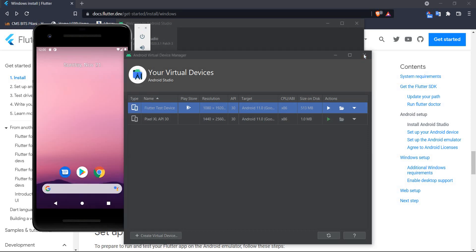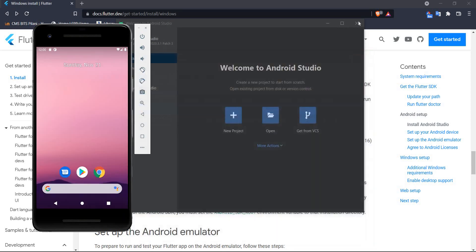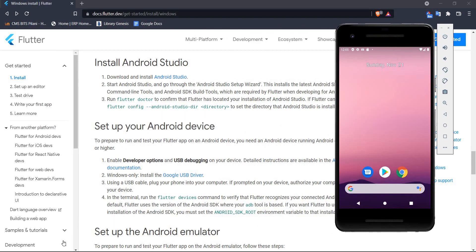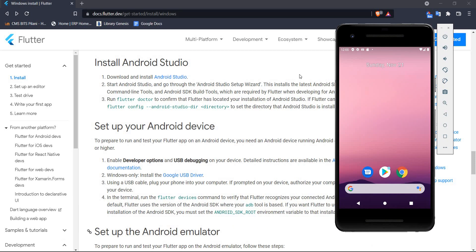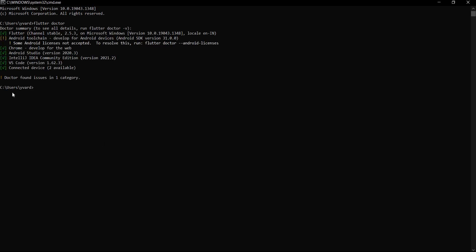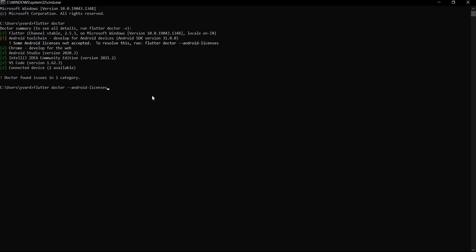With that done, let's close Android Studio and head back to the command prompt. We'll run flutter doctor again to see what kind of output we get now. We can see that mostly we have green ticks. There's just one remaining issue — some Android licenses are not accepted, and it also gives us a solution for how to resolve this.